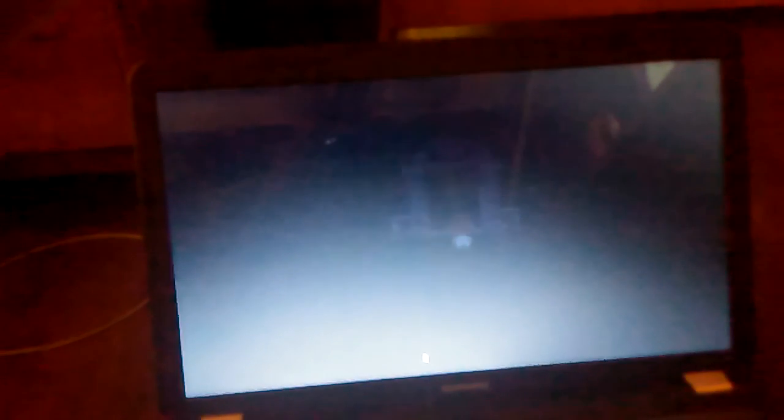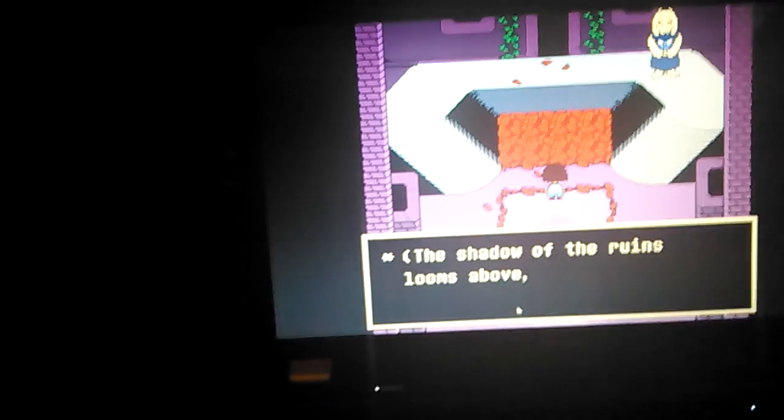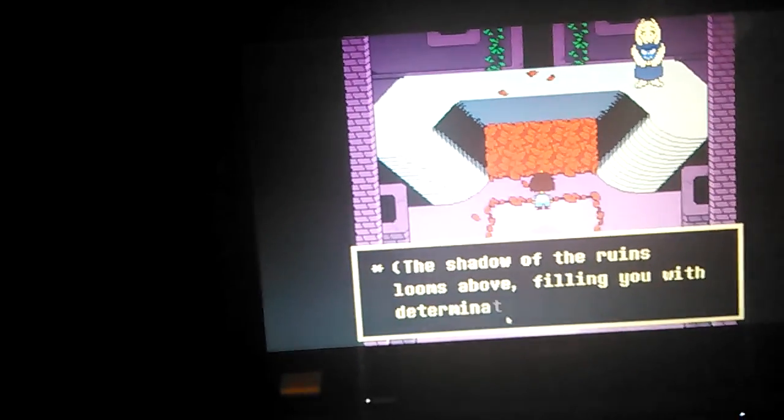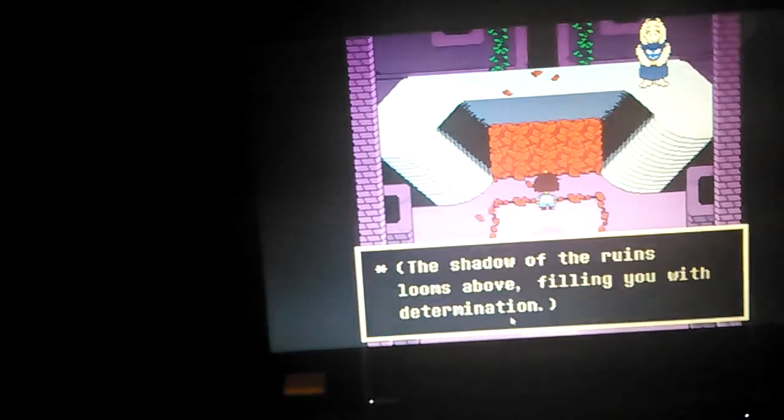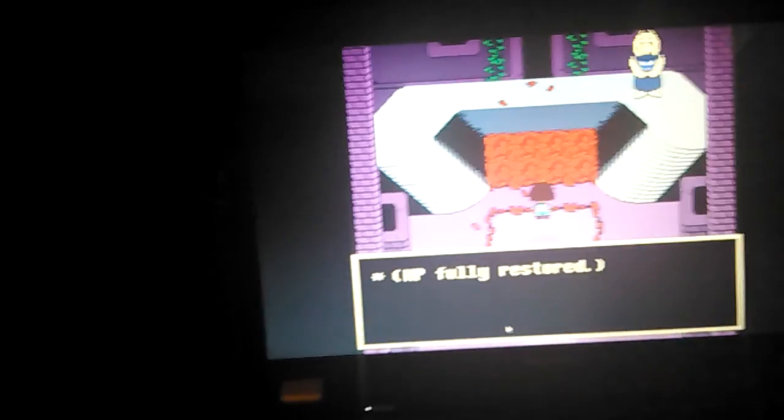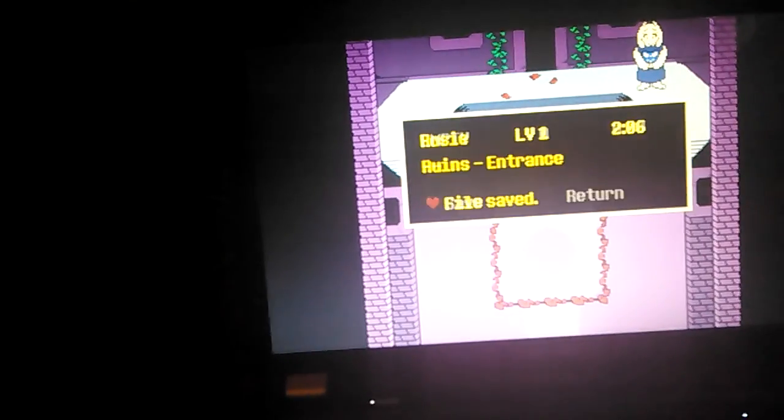Hello. The shadow of the ruins looms above, filling you with determination. HP fully restored.